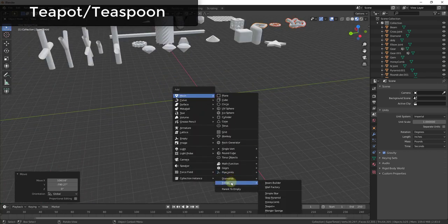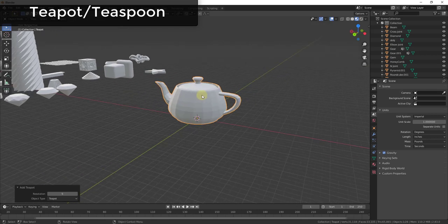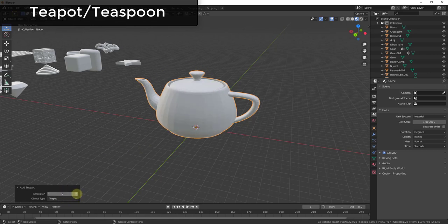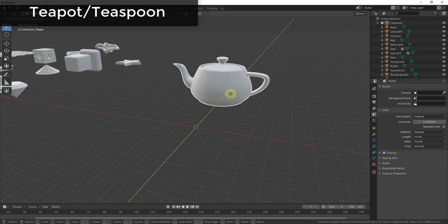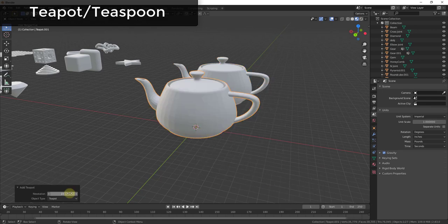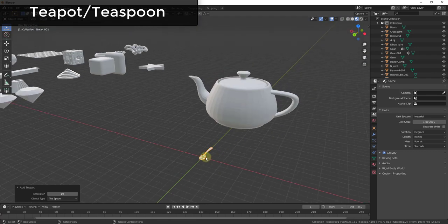The Teapot option is basically the classic teapot you're used to seeing in 3D modeling programs — a sample mesh. You can adjust its smoothness, and there's also a preset for a teaspoon. If you want to test a material or render something quickly, this is a great mesh for that — just a sample 3D object you can quickly insert into your scenes.